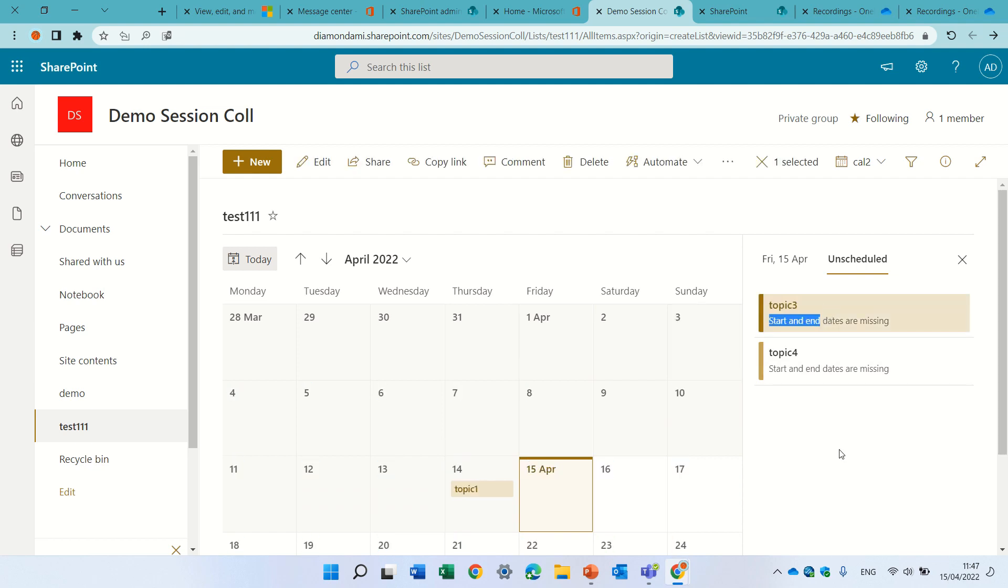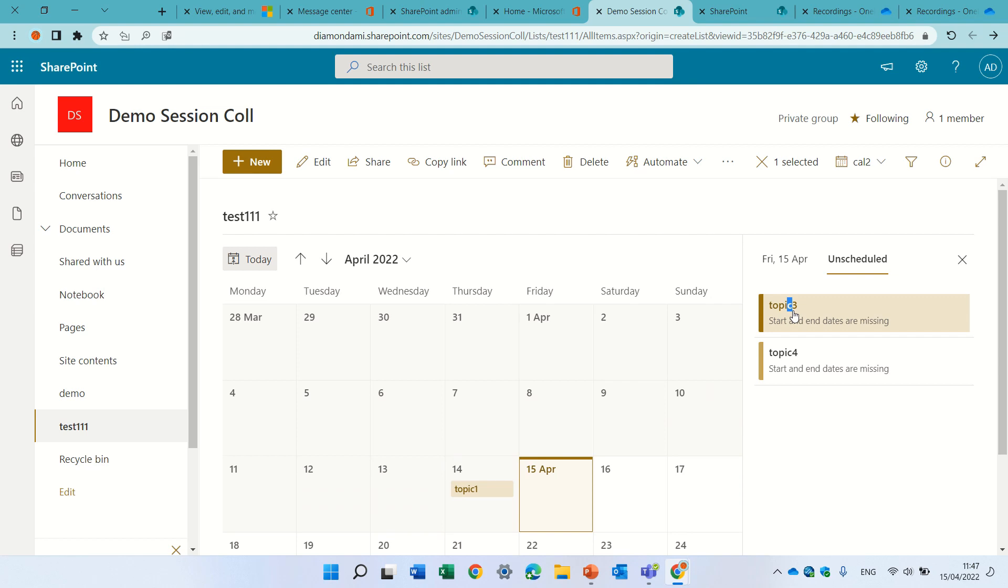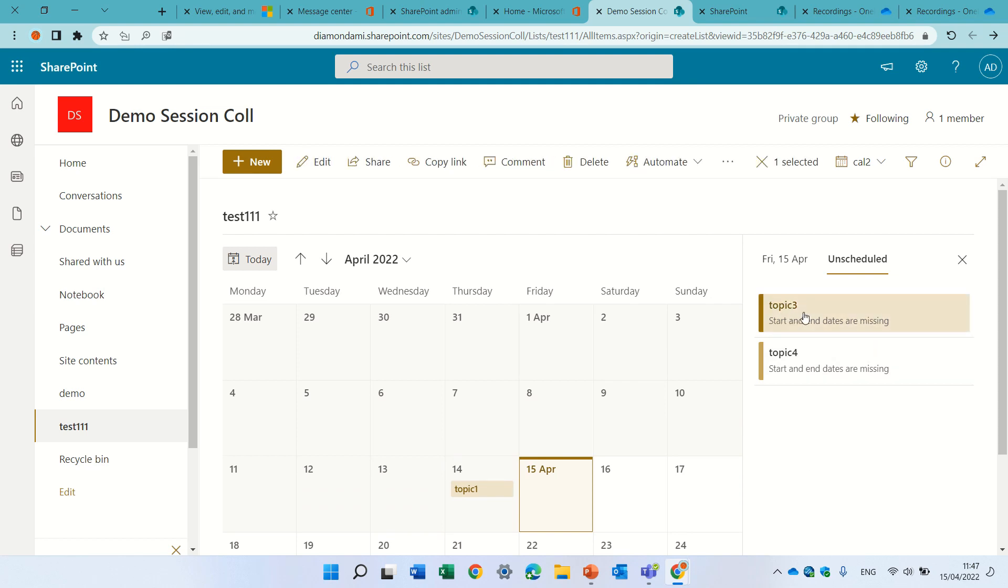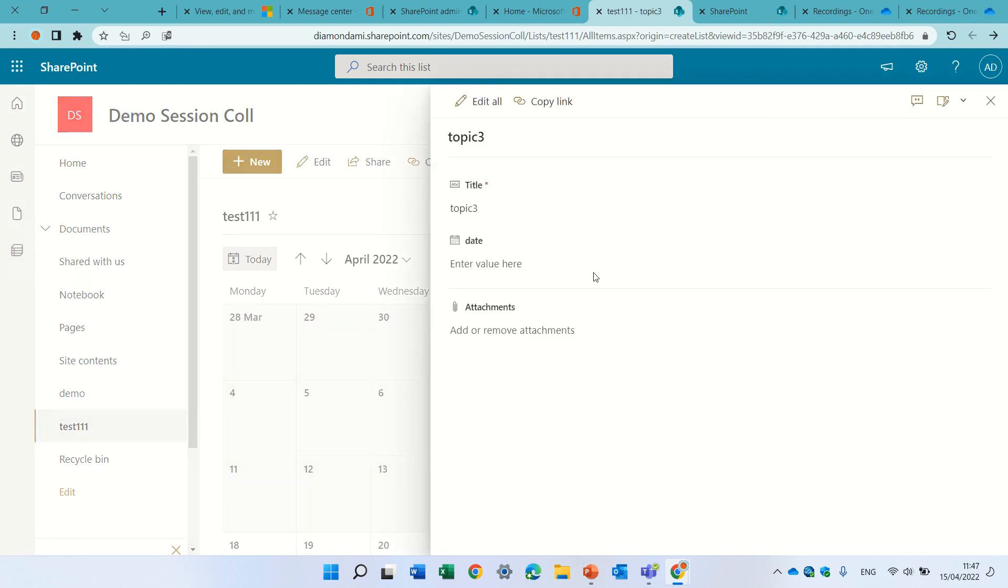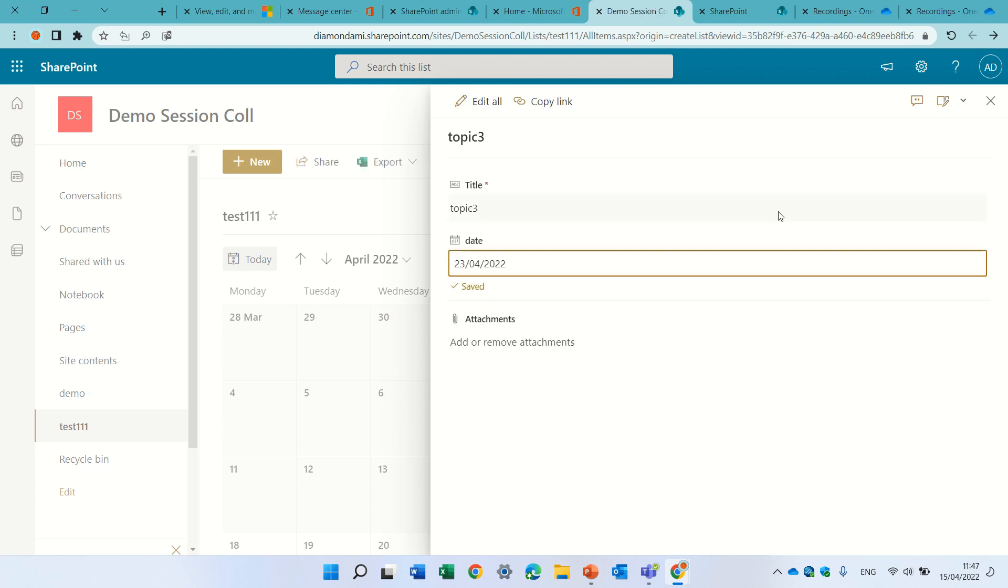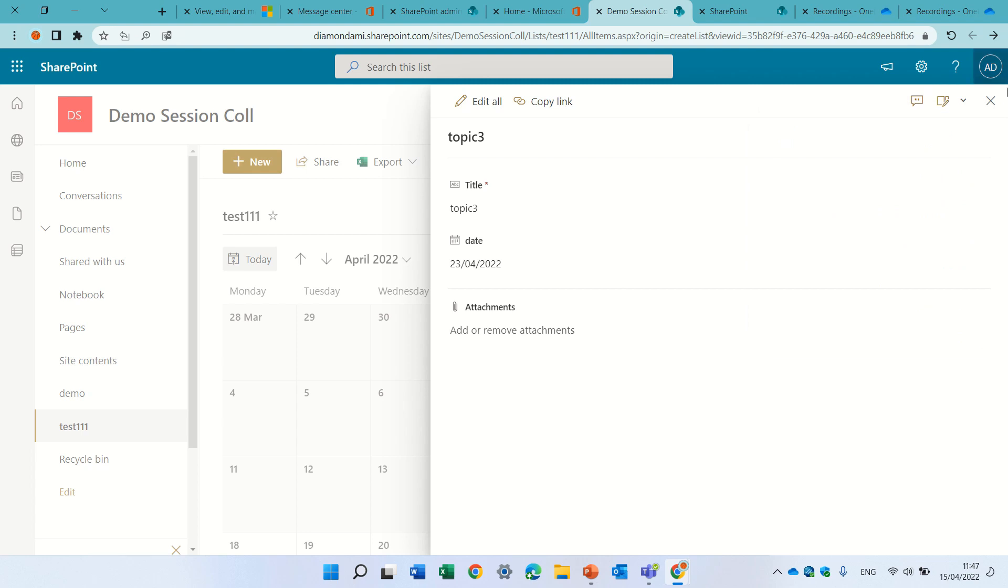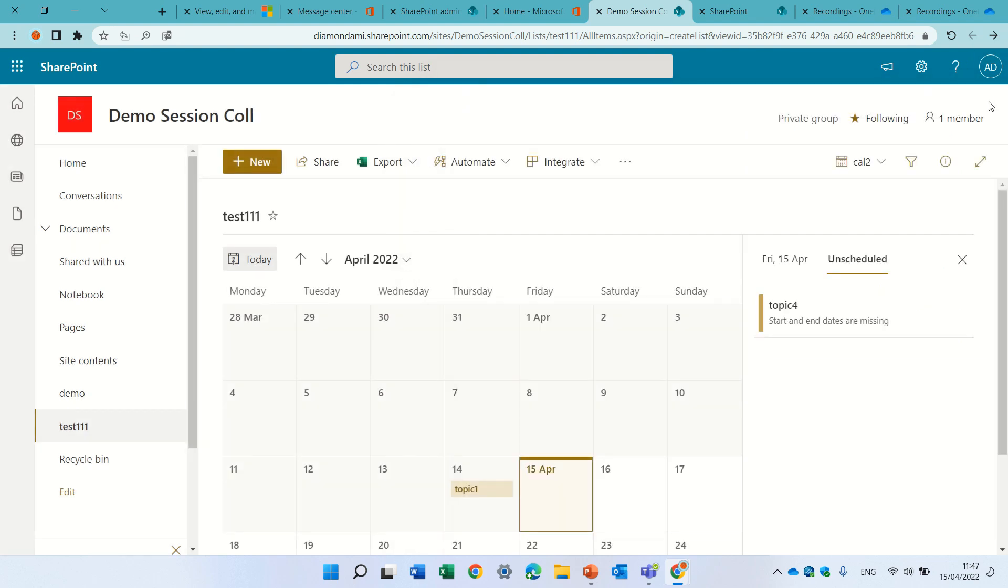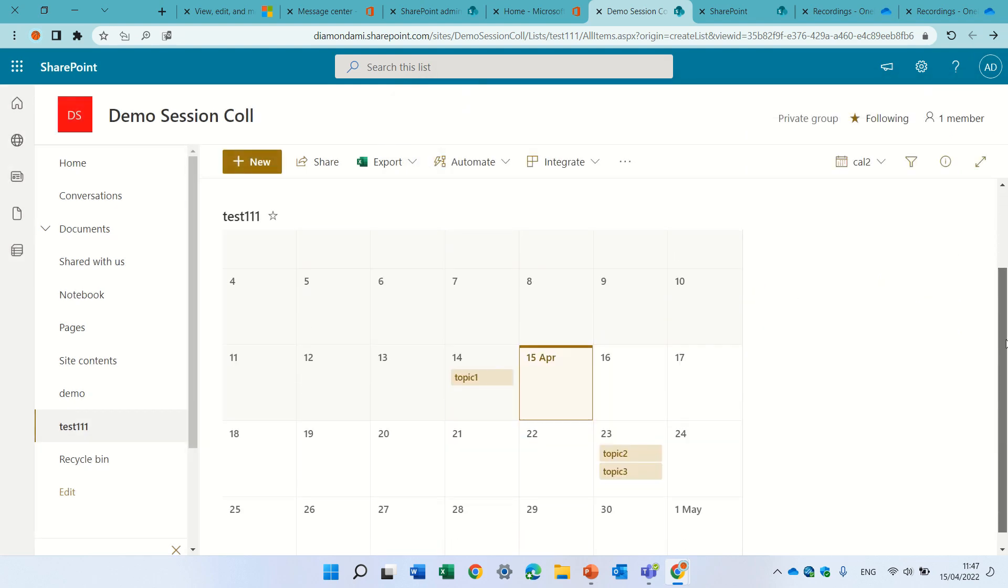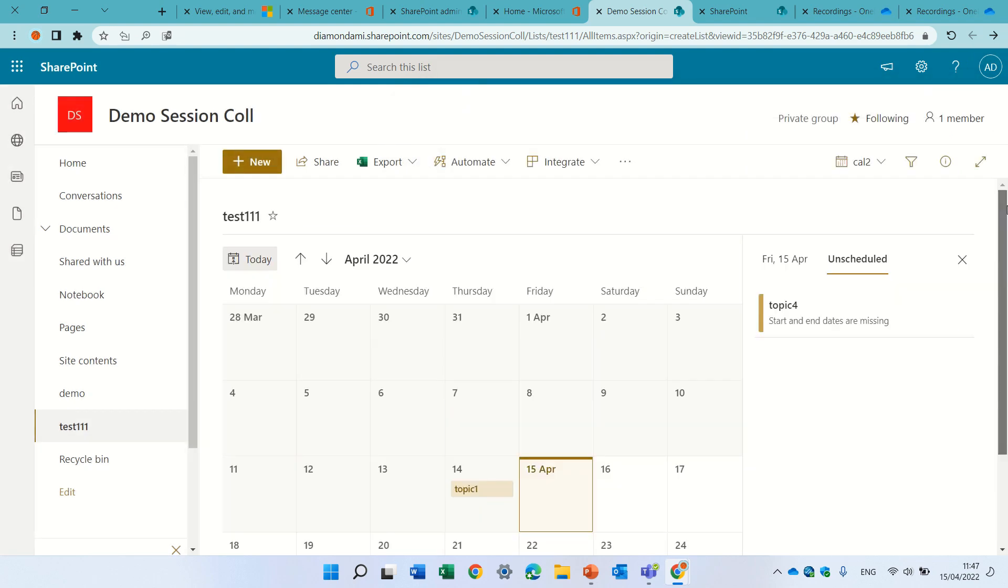Currently I don't see any possibility to assign it, but let's see if I click on it. I can now assign the date and we should now see it in the calendar. So topic 3 disappeared.